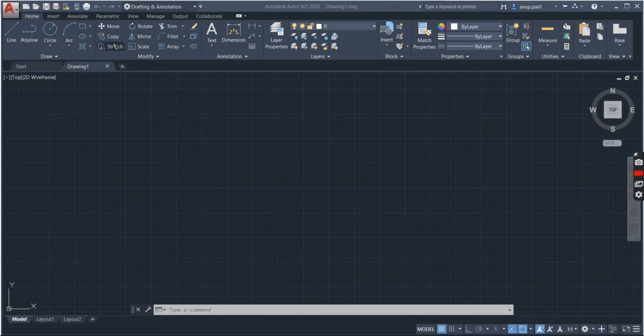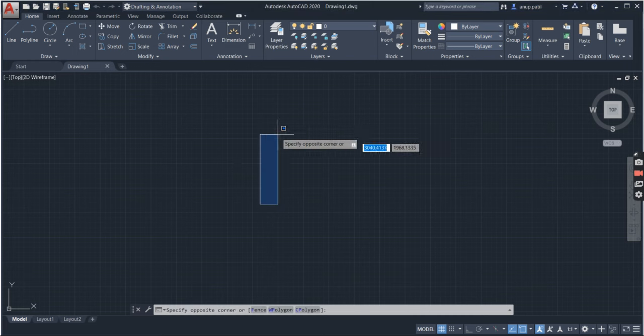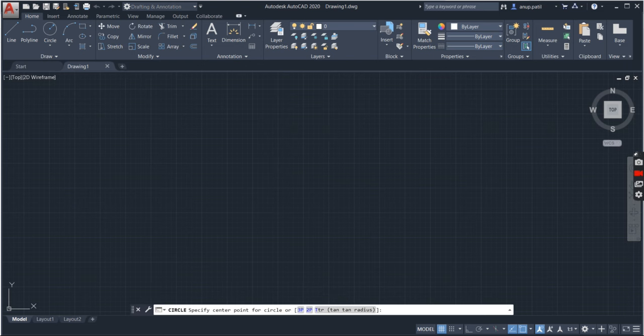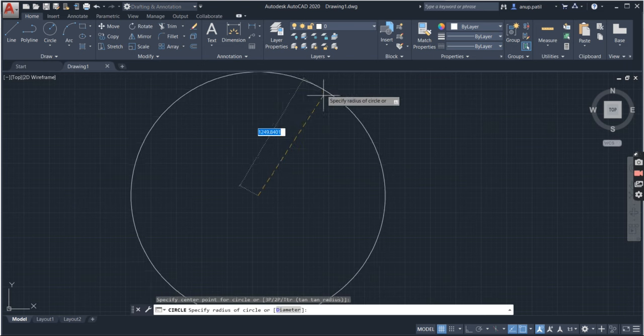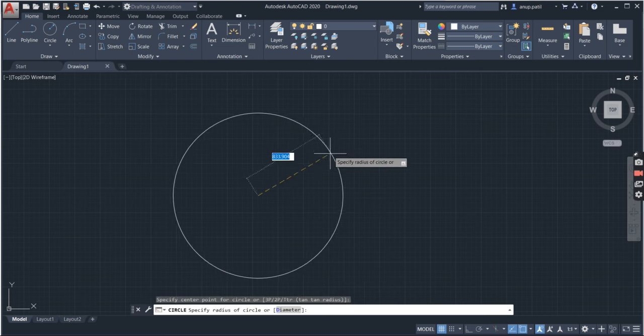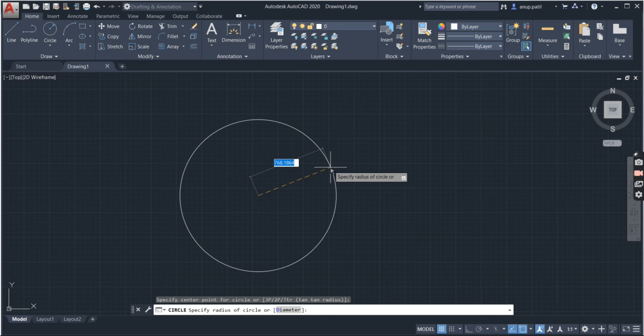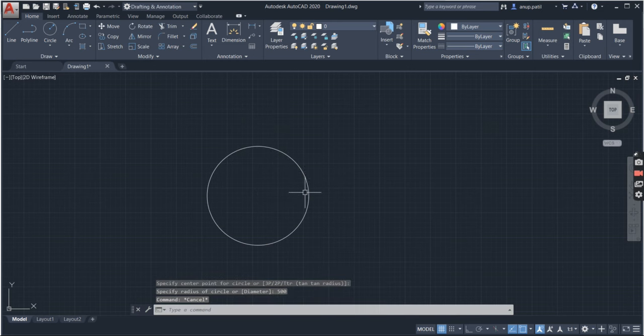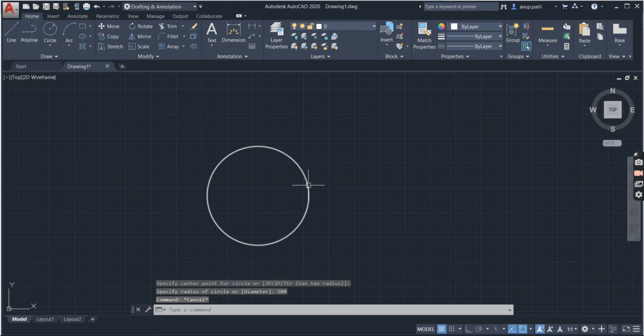So I will draw the circle first. Suppose I want to divide the circle into equal number of parts.